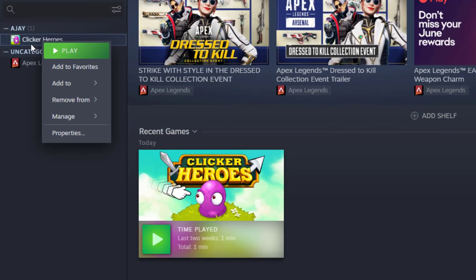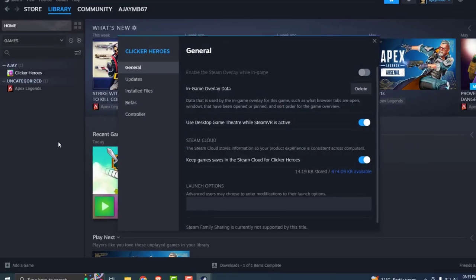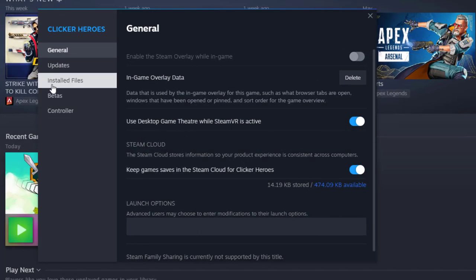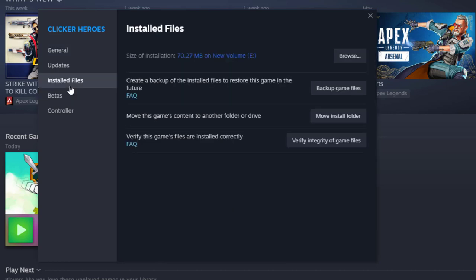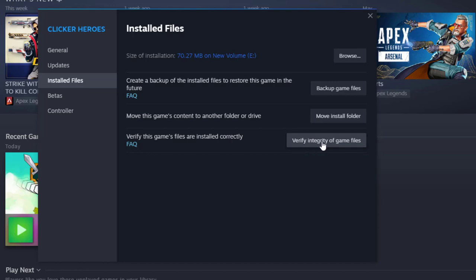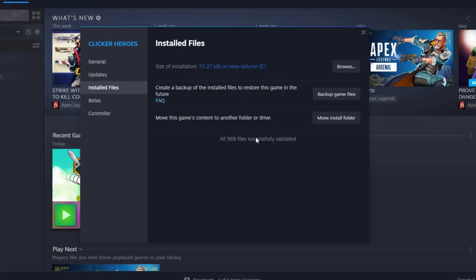Right-click on it and select Properties. Select the Installed Files, click on Installed Files, and select Verify Integrity of Game Files. Click on it and wait for it to complete, then check if the problem has been resolved or not.